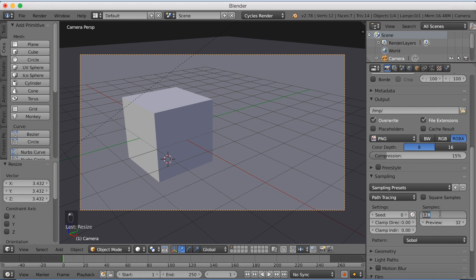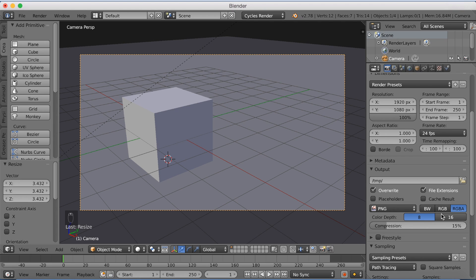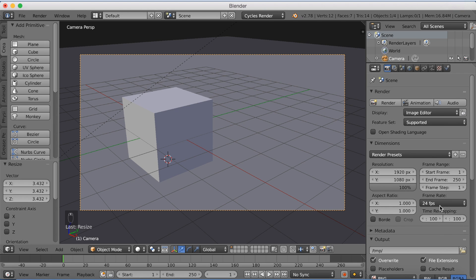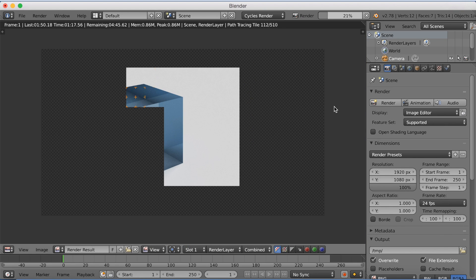And I'm going to increase the samples to 250. But you can increase it even more if you want to. And then I'm just going to click render.